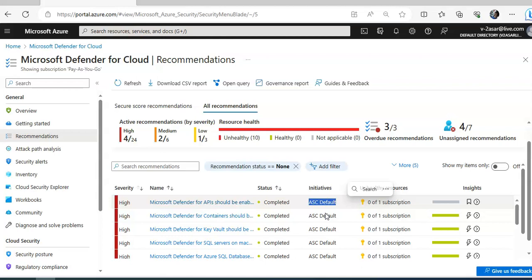This covers how you can improve cloud security posture management. There are further topics such as secure score, exploring recommendations, measuring and enforcing regulatory compliance, and workbooks. In the next video, we will cover secure score and recommendations in more detail. I hope this was informative — if you have any queries, please mention them in the comments, and I'll see you in the next video. Thank you and have a good day.